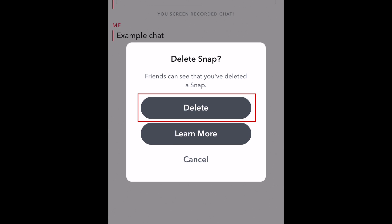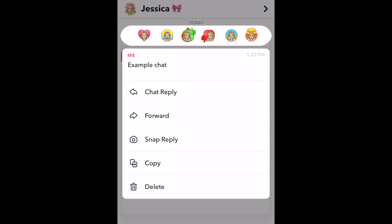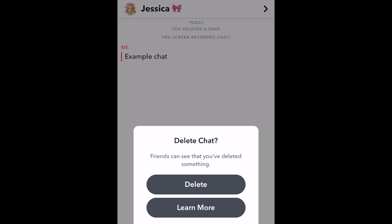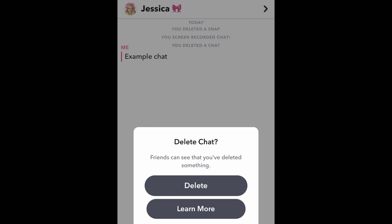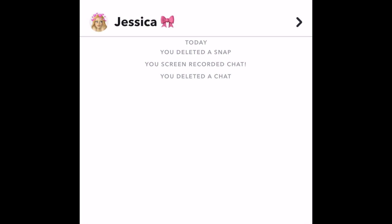To confirm, tap delete again. Your message will then be removed from the conversation. Your friend will be able to see that you've deleted a message from the conversation, but they won't be able to see the deleted message or open a deleted snap.